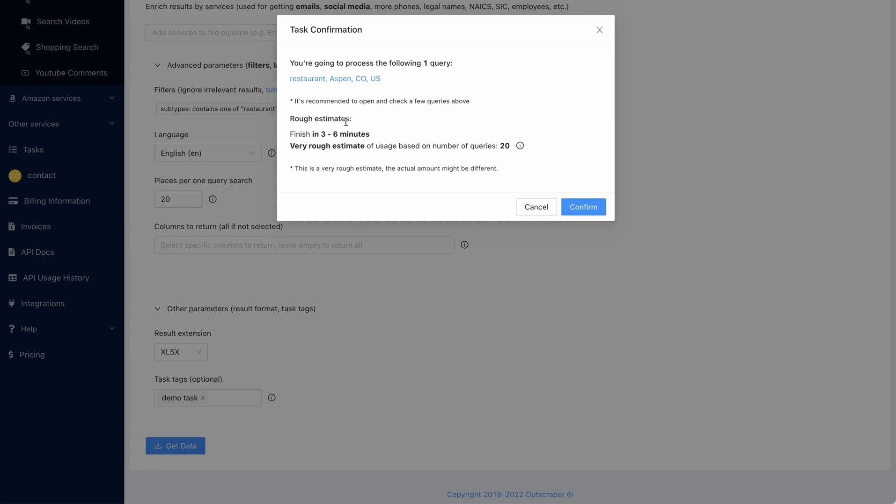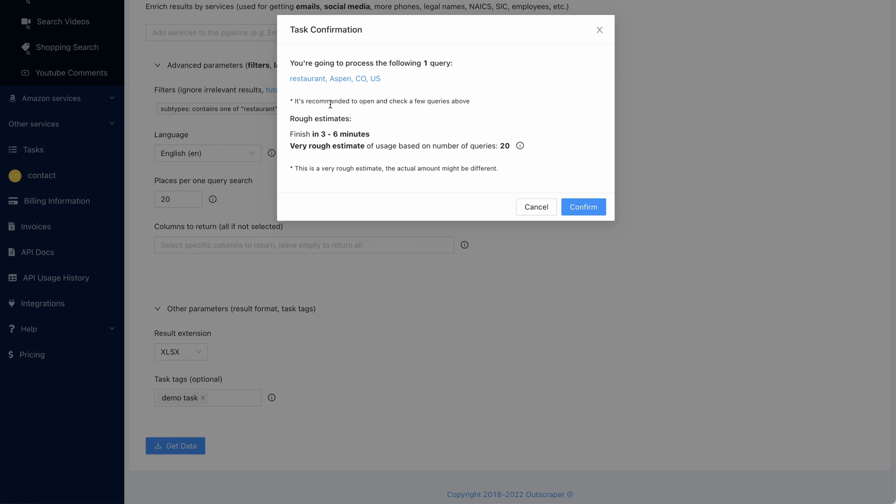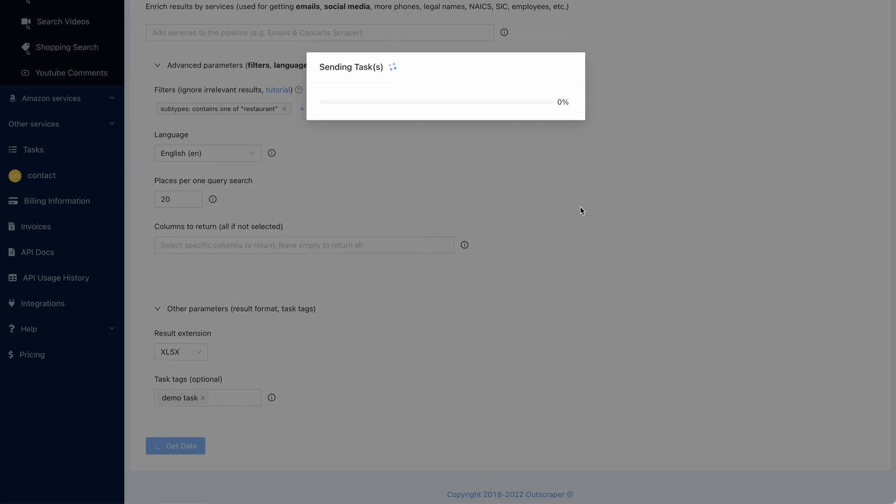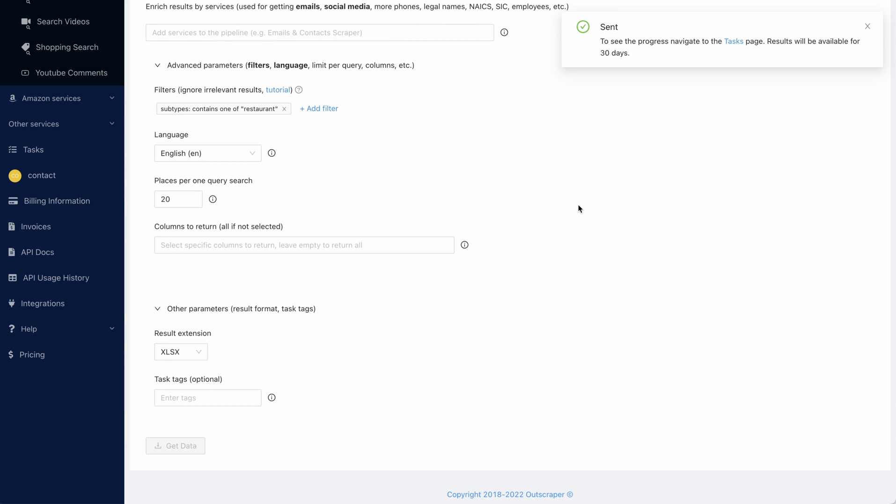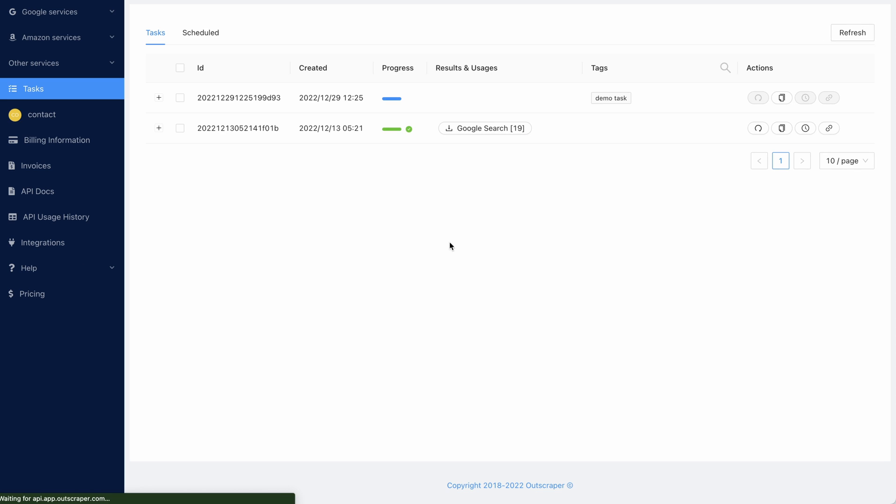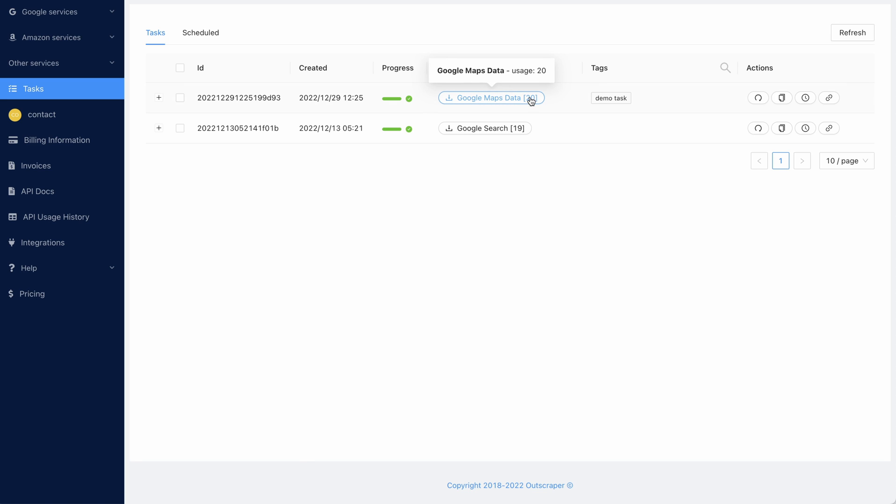And that's it. It tells you how long it's going to take. It's probably not going to take three to six minutes for this one query. It says you're processing for the following one query: restaurant, Aspen, CO, US. So it reiterates what you're going to be scraping and tells you how many results you're going to get back. It does usually tell you how much the task is going to cost. I'm not sure if it's not telling me because it's just one query. It goes straight over to the task page and shows you the progress. It's pretty much done. That's done. And in these brackets, it tells you how many you've got in the results. We knew there were more than 20 restaurants in Aspen, so it's given me all 20 that I've selected. It's such a simple process.